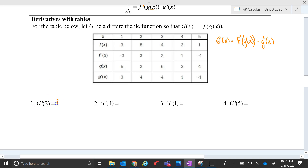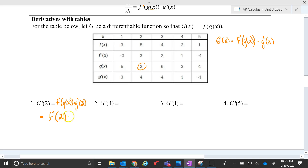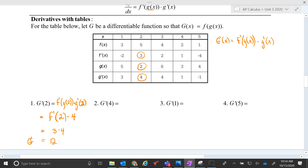So G prime at 2: we're doing f prime of g of 2 times g prime at 2. We'll do g of 2 first — g of 2 is 2 — so this will be f prime at 2, and g prime at 2 is actually 4. Don't multiply the 2 and the 4 together; it's the multiplication of the derivative of f at 2. f prime of 2 is actually 3, so we're going to take 3 times 4 and make 12. In the end, G prime at 2 equals 12.